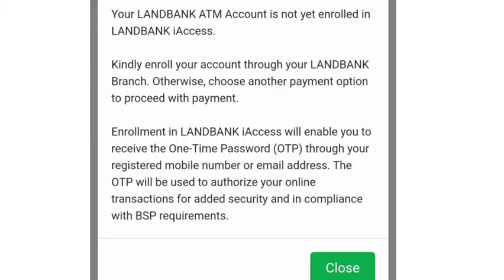By the way, I forgot to mention — if you don't have a LandBank iAccess account, you have to enroll first, because you will not be able to do this transaction without iAccess.